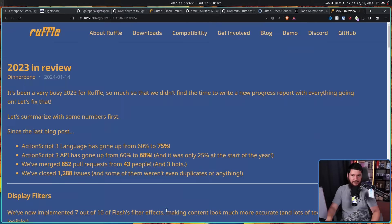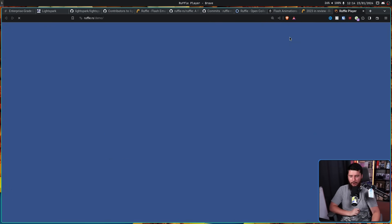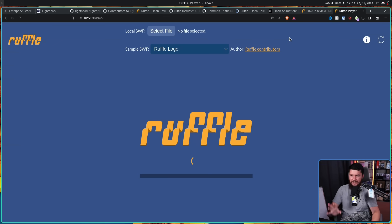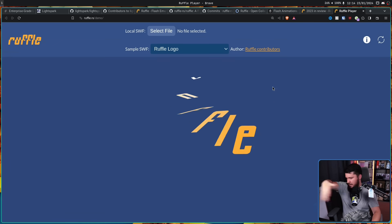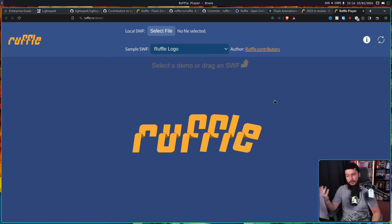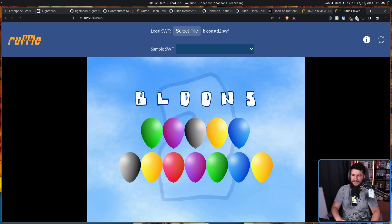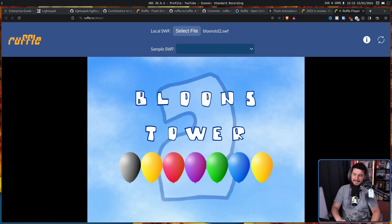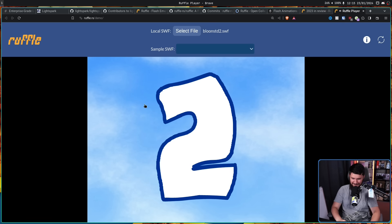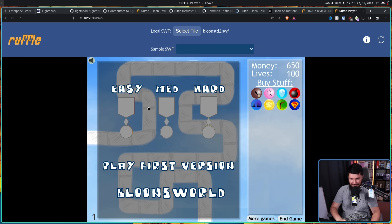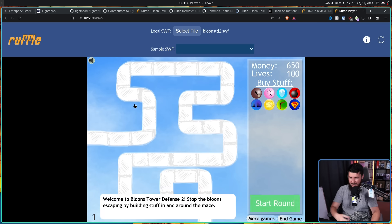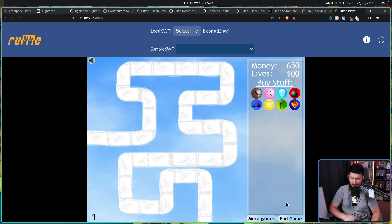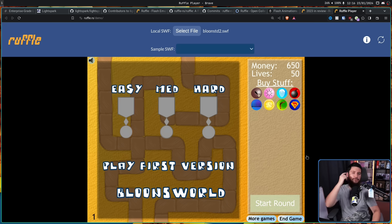Now, if you want to try it out for yourself and you don't want to install anything, they do actually have a web-based demo. All you need to do is just drag in the SWF file and it just works. For example, here is Bloons Tower Defense 2. Very, very different from the modern mobile Bloons Tower Defense, but it's still Bloons Tower Defense and it still works exactly like you'd expect.